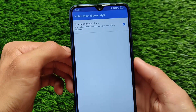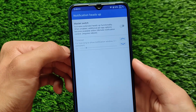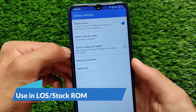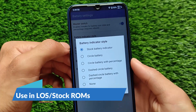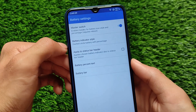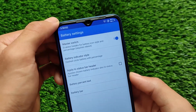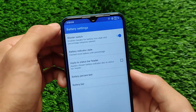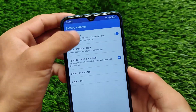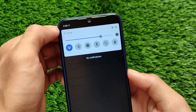Gravity Box is not for custom ROMs. If you're using Evolution X or Corvus, which already include a lot of customizations, Gravity Box is not for those ROMs. This is only for those using stock Android, Android 10 or 11, or if you're using LineageOS or slated ROMs which don't come with any kind of customizations.